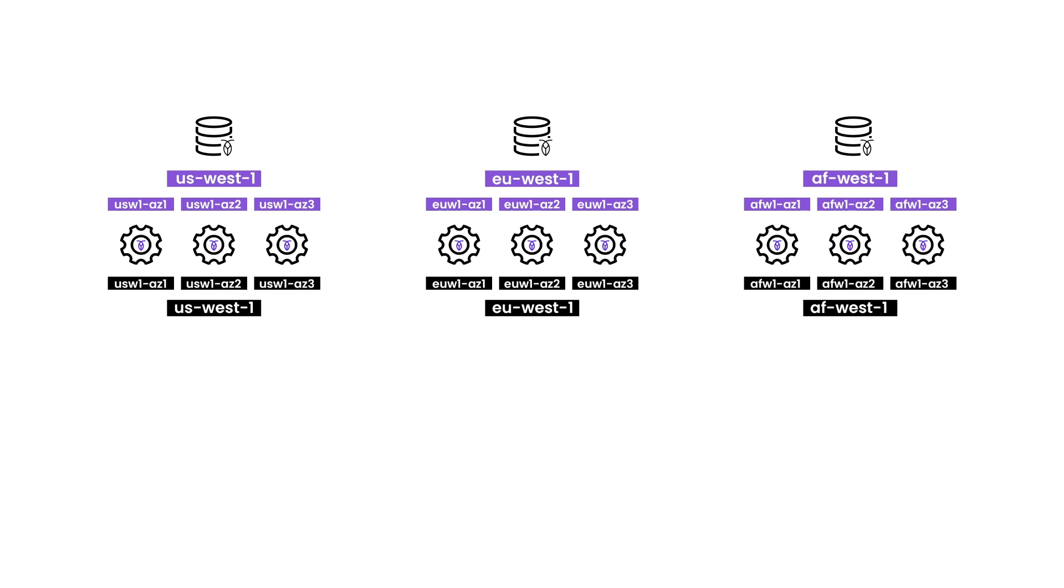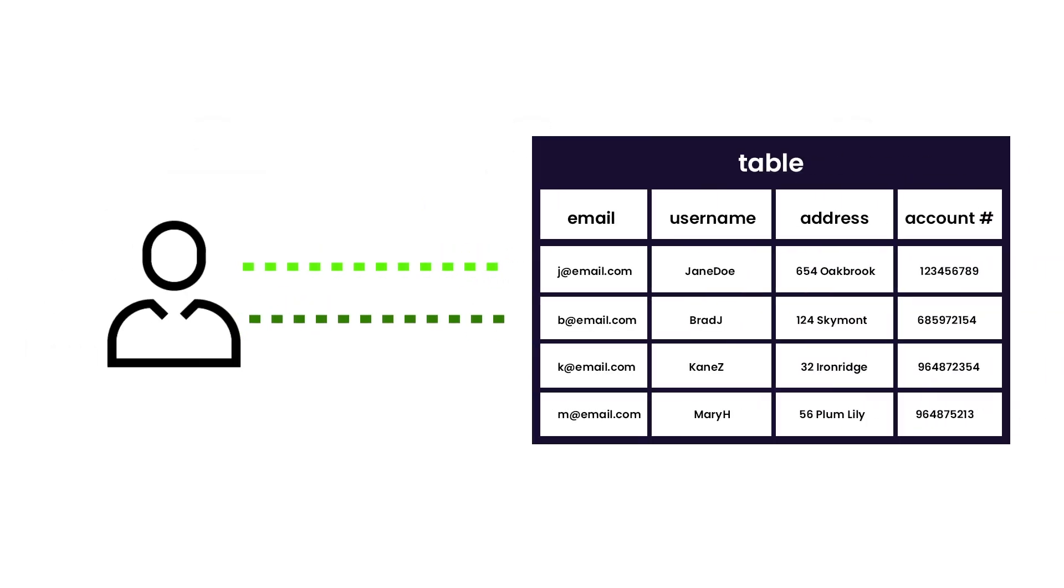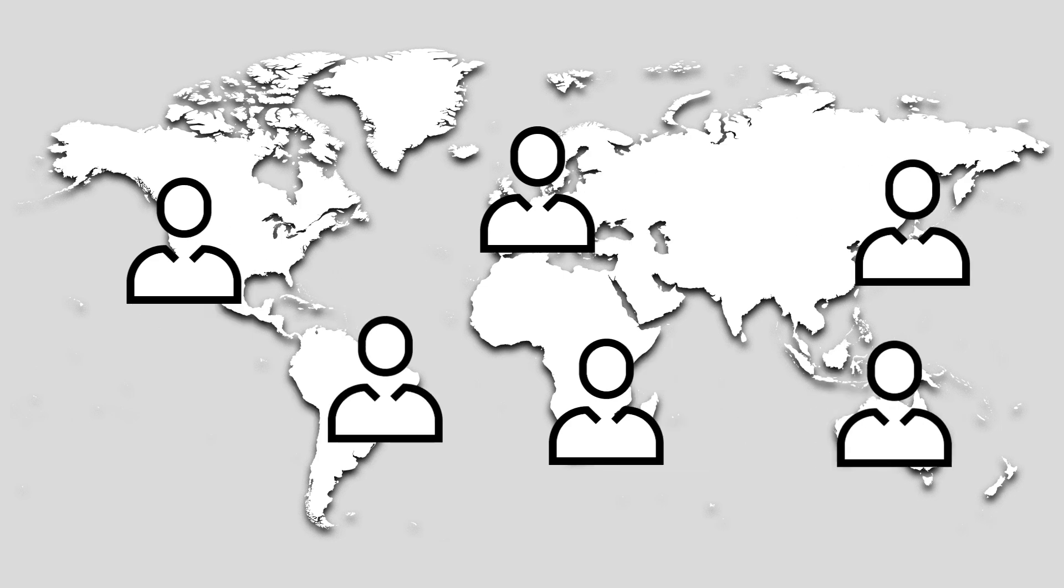When you scale a CockroachDB cluster, you're not just scaling for reads, but also for writes, meaning you can scale for not only read-heavy workloads, but also write-heavy workloads. New users and markets can be reached as your application and user base grow.